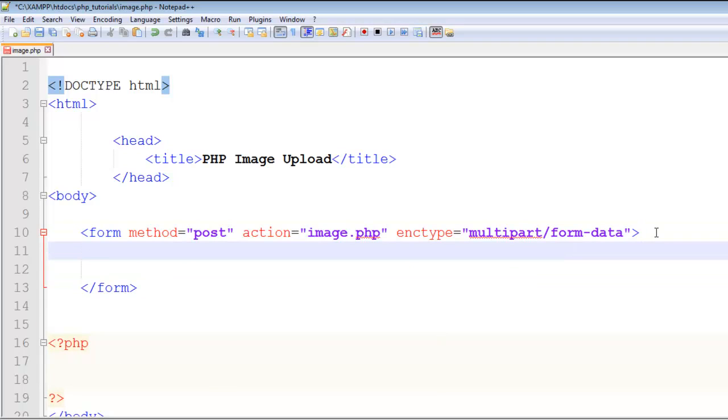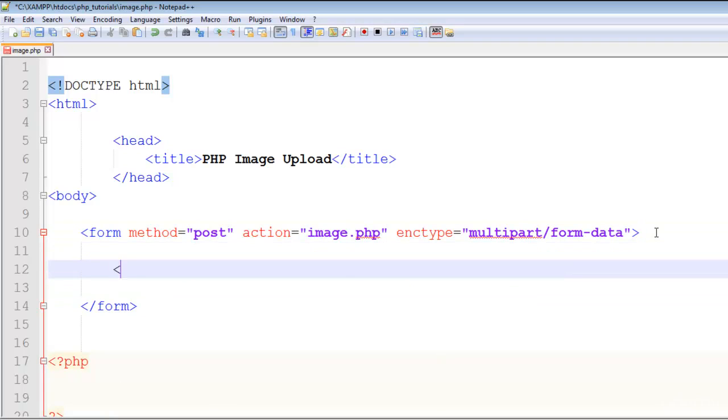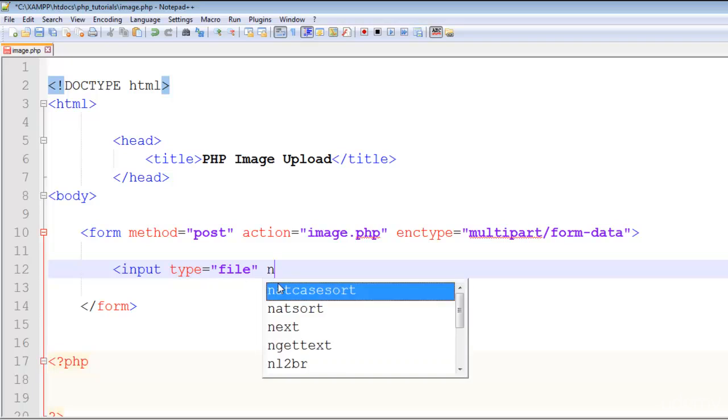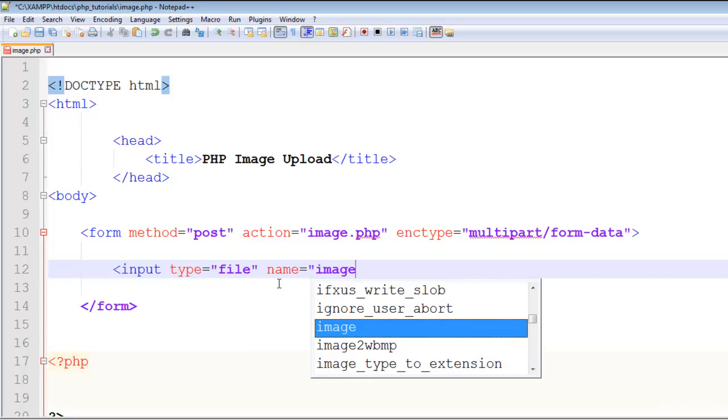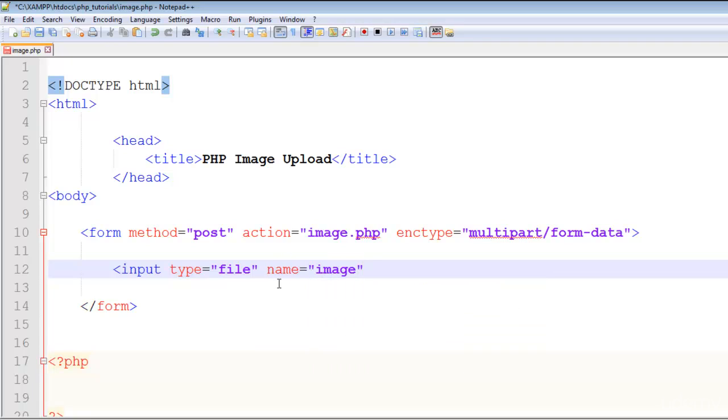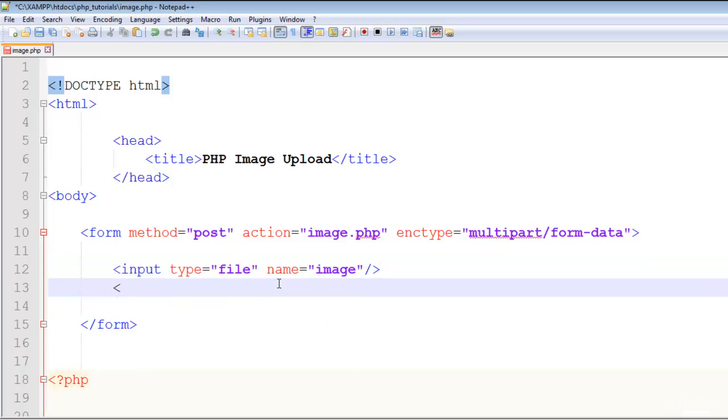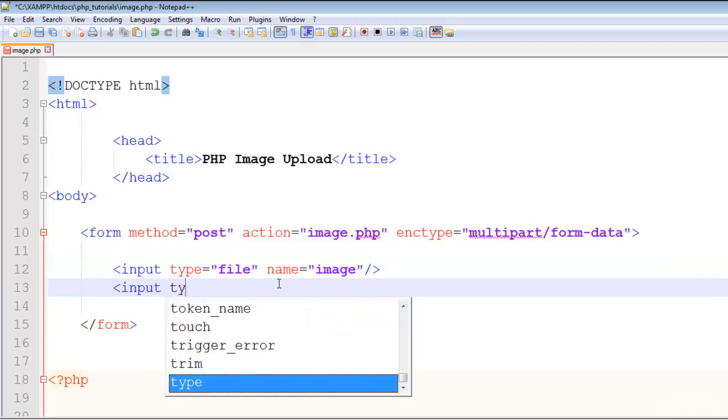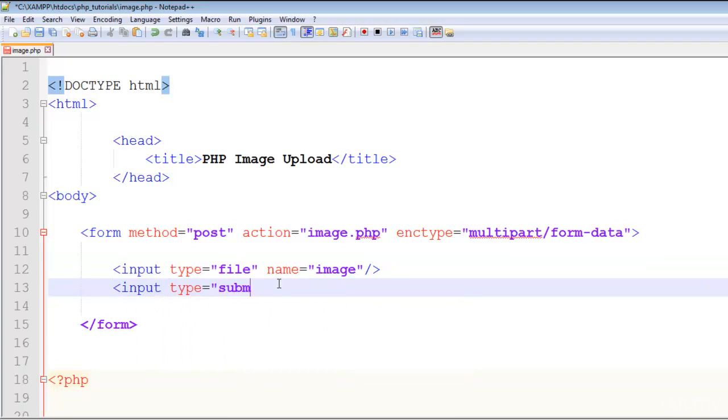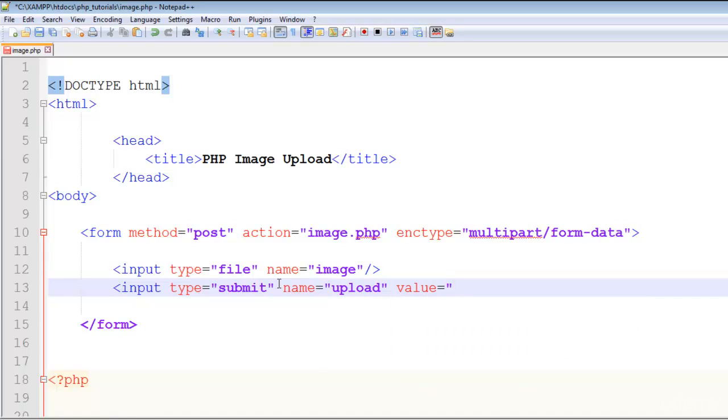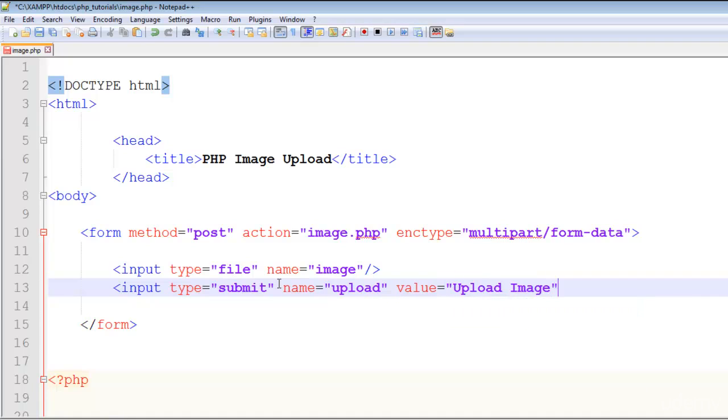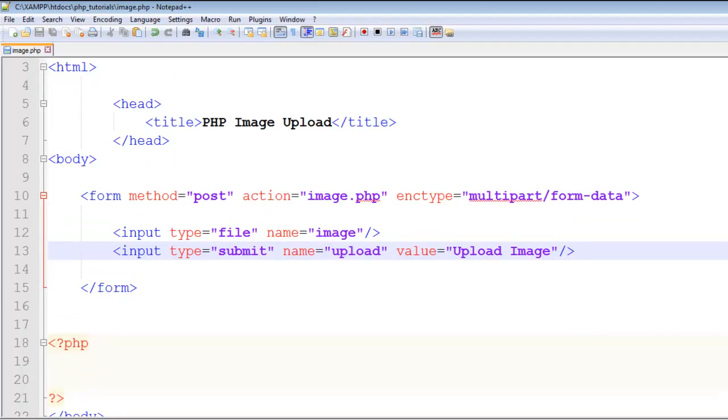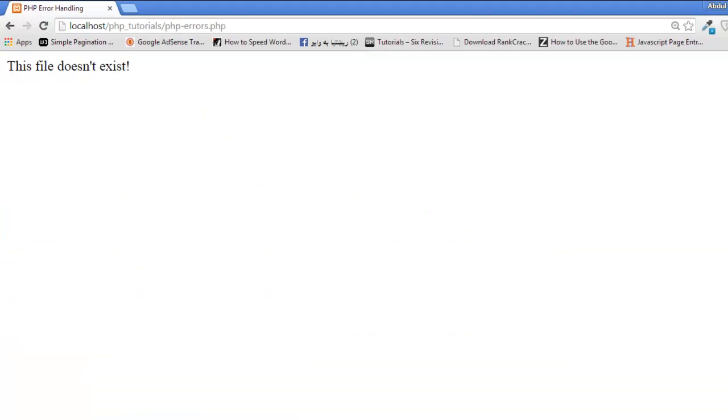Form close. Next we'll get an input and its type will be file - before we used text, but now the type is file because we are uploading a file. Name will be image. Another input will be the submit button, name will be upload, and value will be Upload Image. That's it. This is the simple HTML work for this image uploading part.